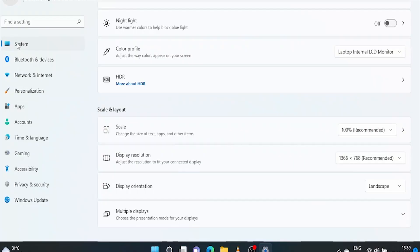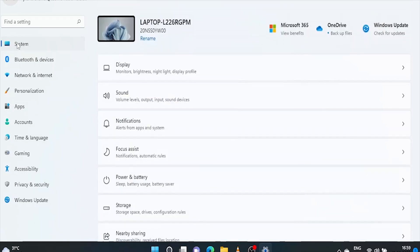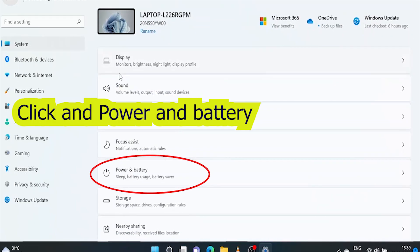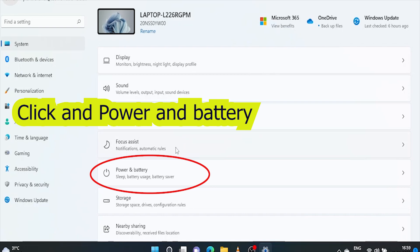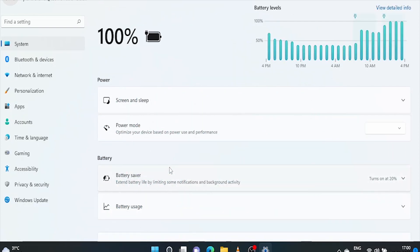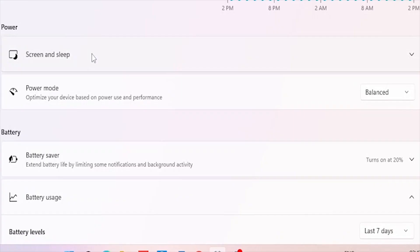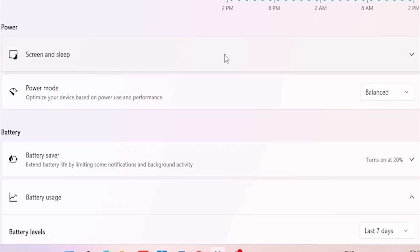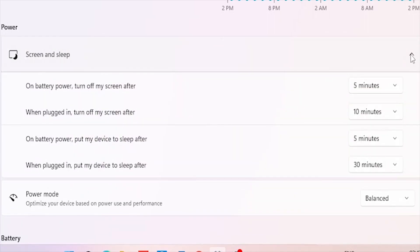In the next step, go to system. If you liked the video, don't forget to hit the like button and subscribe the channel for latest updates on windows platform. Please post your queries in the comment section. I'll surely respond. Now click on screen and sleep. Here is the standard time interval for any laptop. So, match your settings with these time intervals.